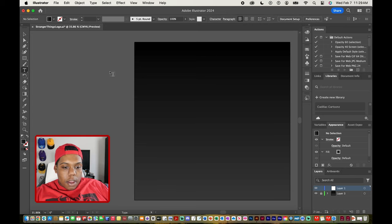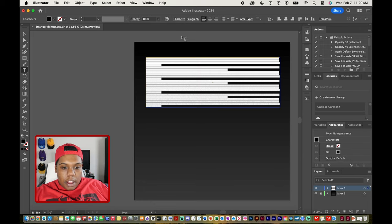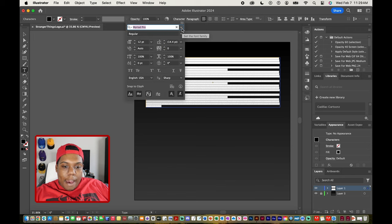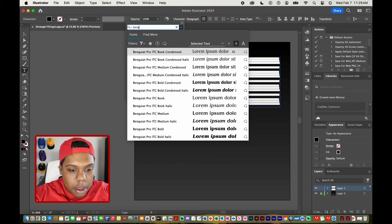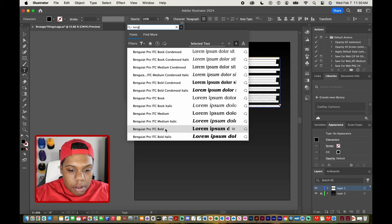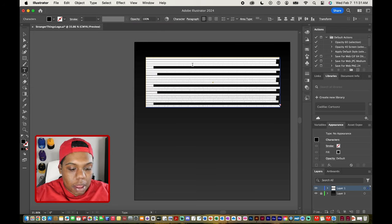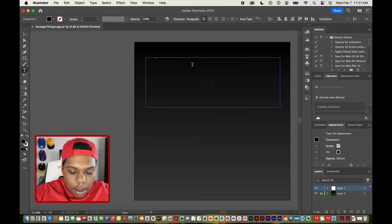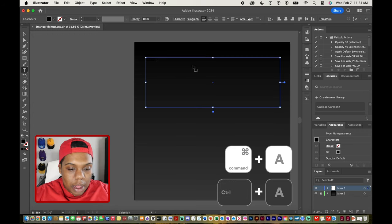I'll go to my text tool and click and drag to create a text box. Up here in my character window I have an option to change my font, so I'm going to click there and search Bangat. I'm going to use the bold variation of this font. After selecting that font I'll go back to my text box, use all caps, and type in my screen name — Cadillac and Cartoons — then use the keyboard shortcut Command A to select all of the text.